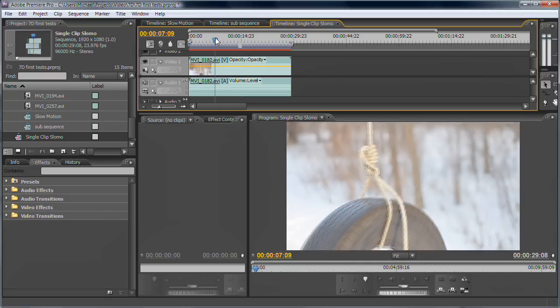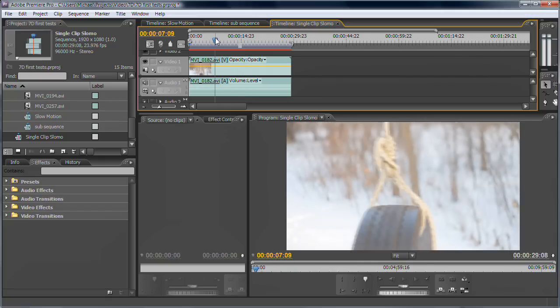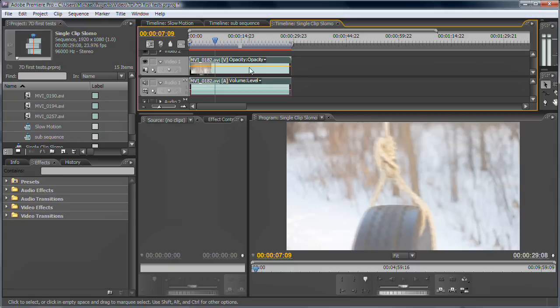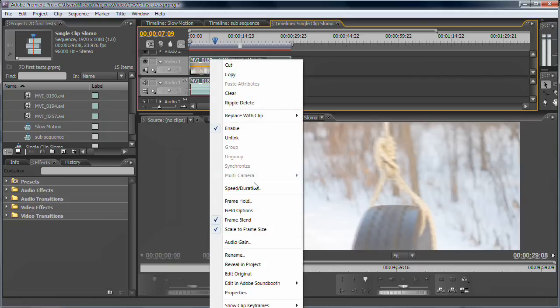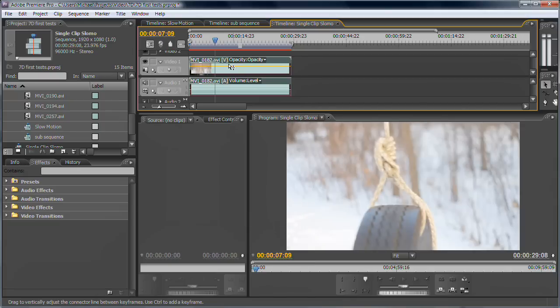So, basically just take your 60p footage, drop it in your sequence, make sure that sequence is 23.976, right click it, make sure frame blend is off.